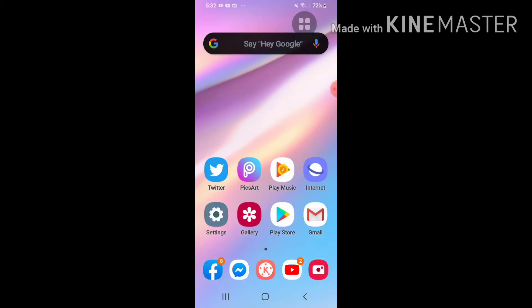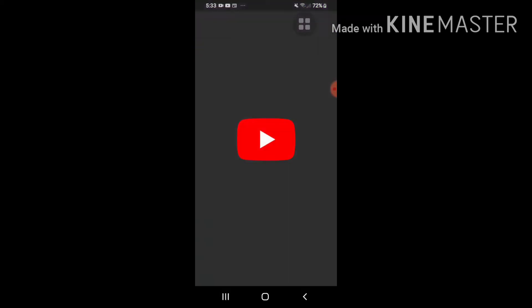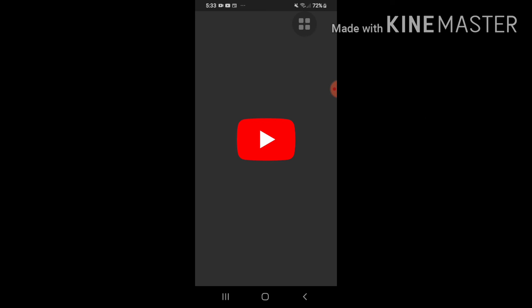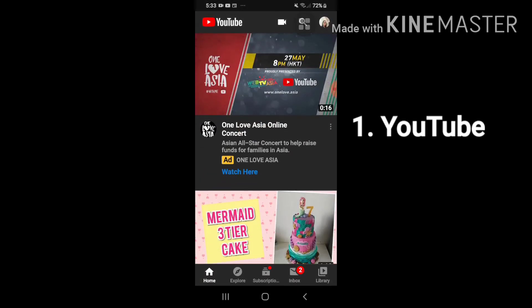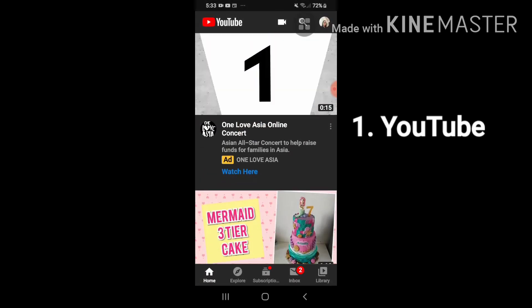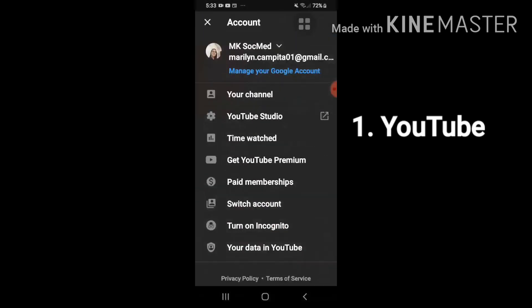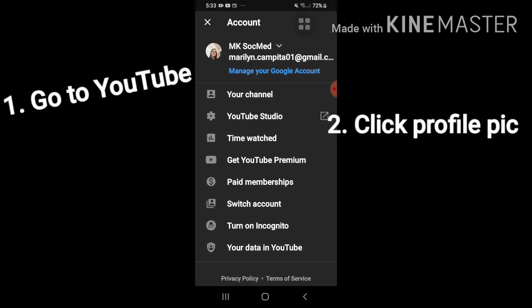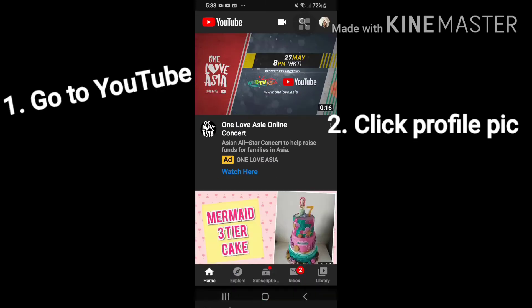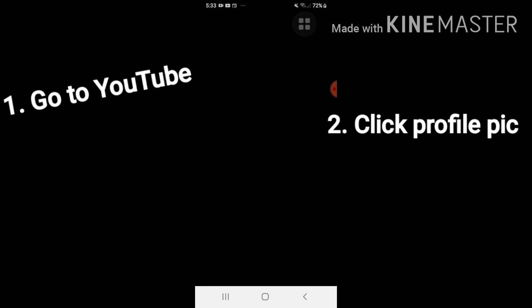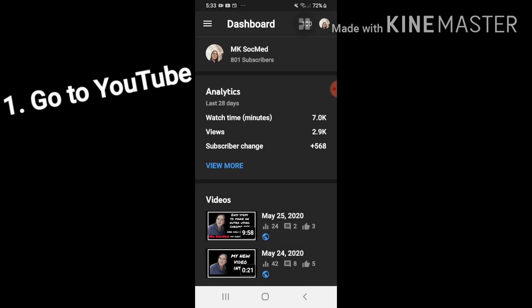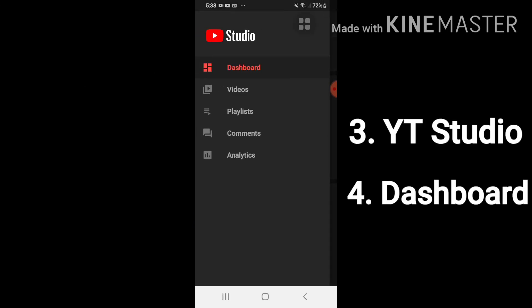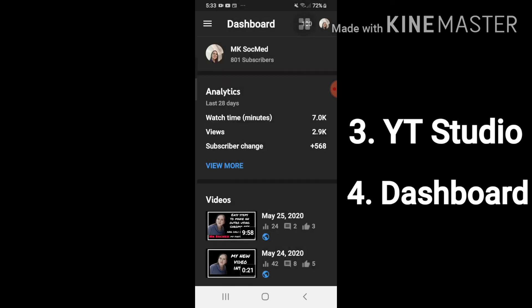Okay so this time ituturo ko naman sa inyo kung paano ilagay yung thumbnail sa video na ginawa ko. Punta tayo sa YouTube. Then click natin yung profile pic natin, punta sa YouTube Studio, punta sa dashboard, click yung videos.